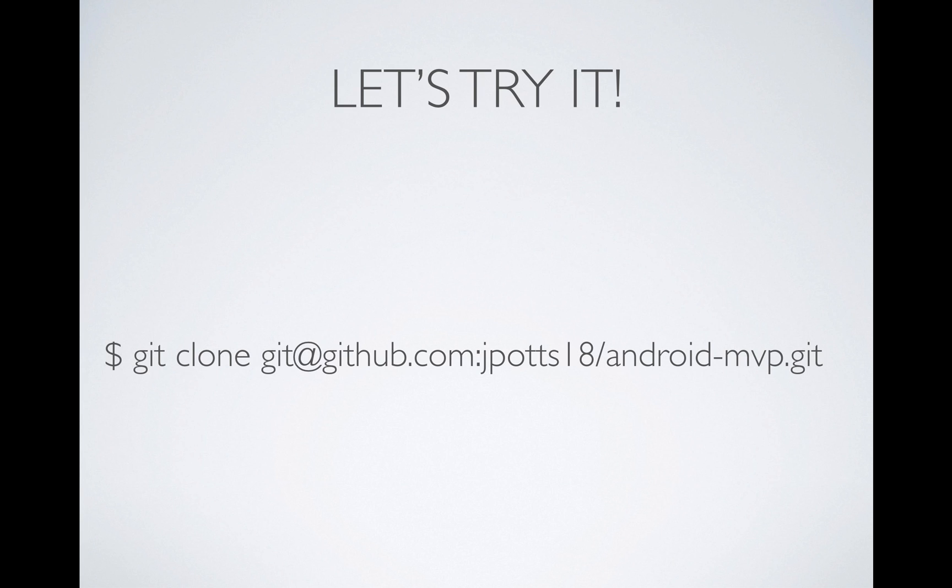Okay, so now we've cloned the repository, I'm going to go ahead and jump into Android Studio.